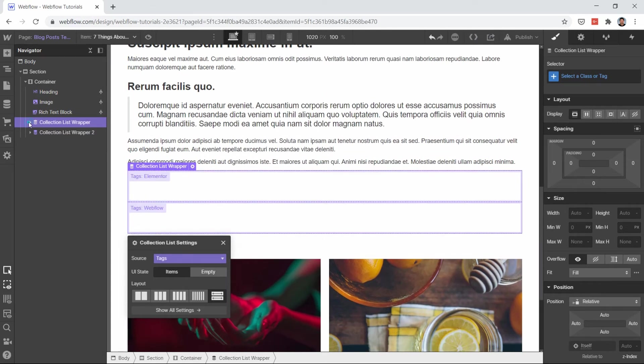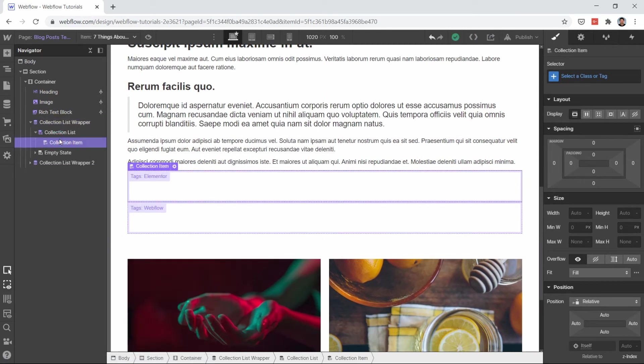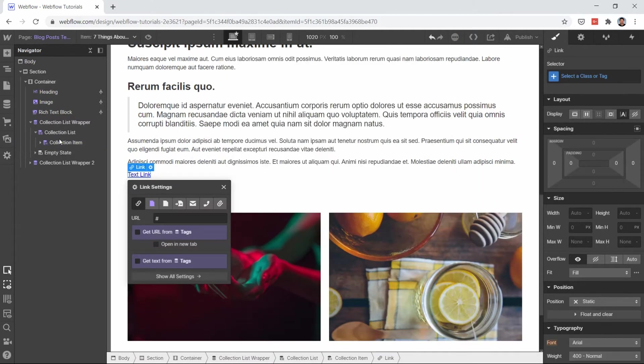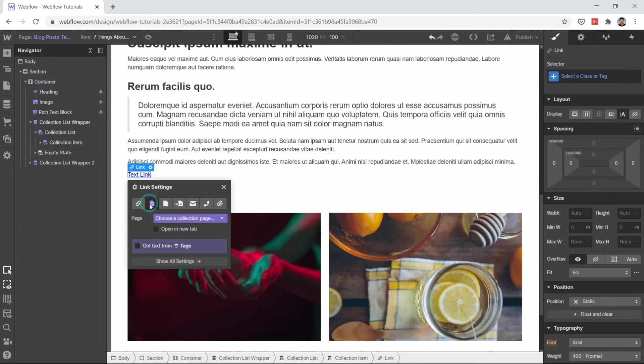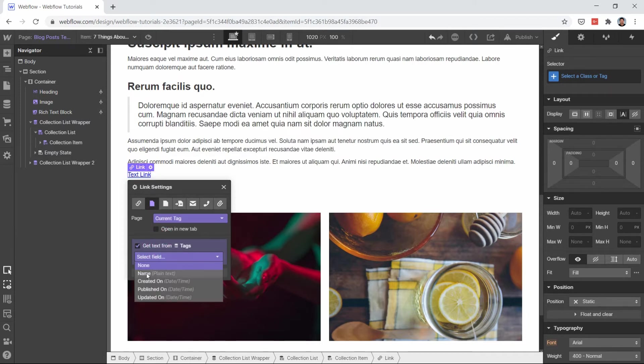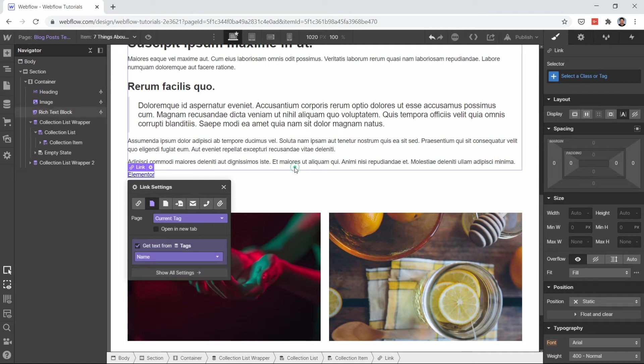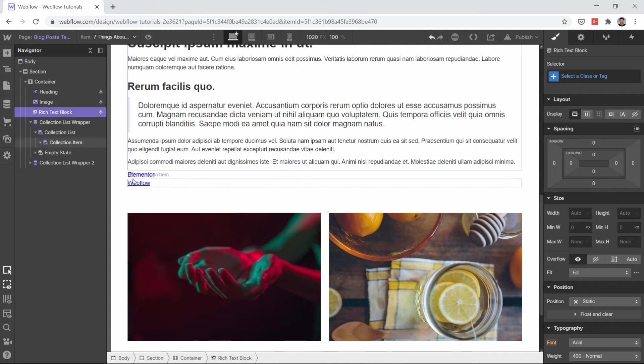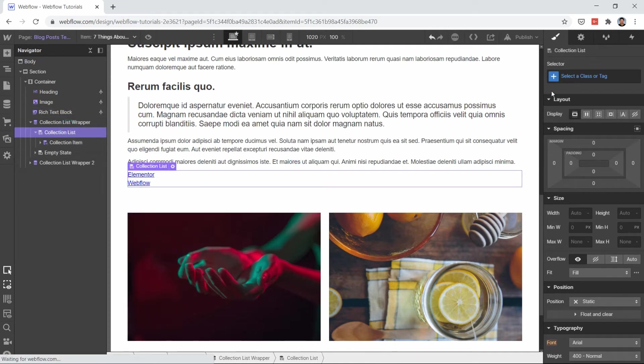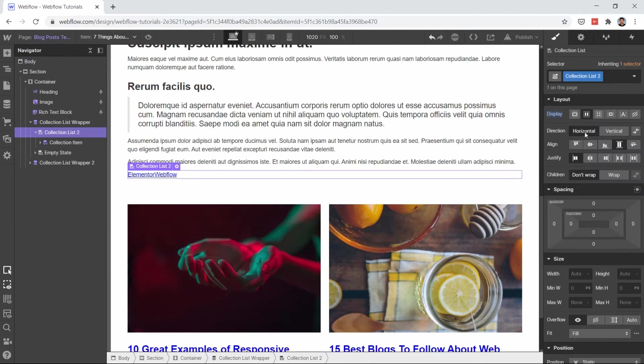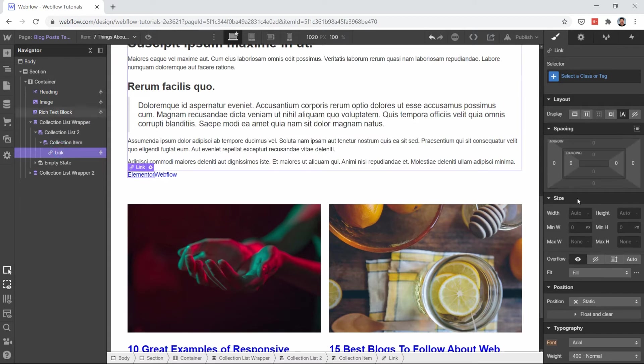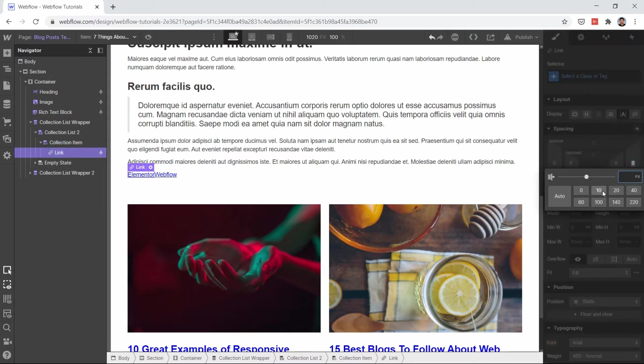In this blog post we have two tags connected, element and wafer. Inside that let's use a text link, send them to the particular page, current tag page. Let's get the text of that particular tag. Let's select this collection list and make it flexbox.